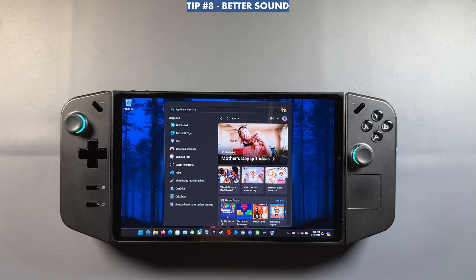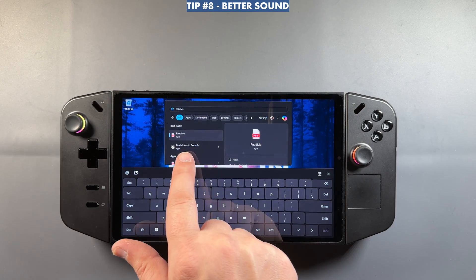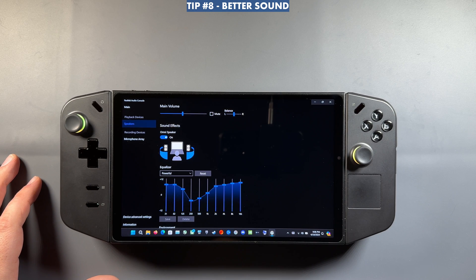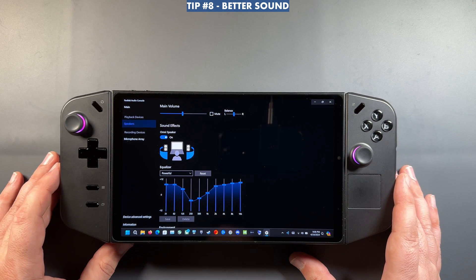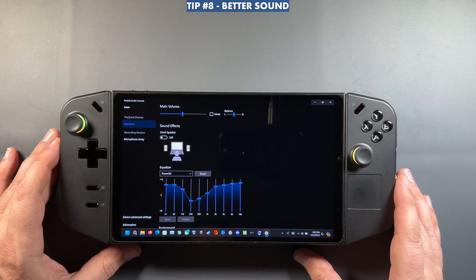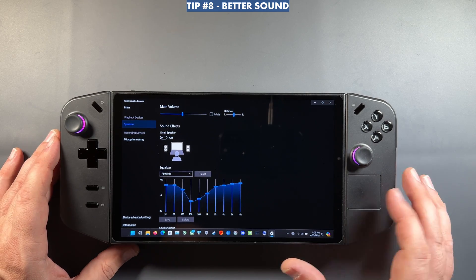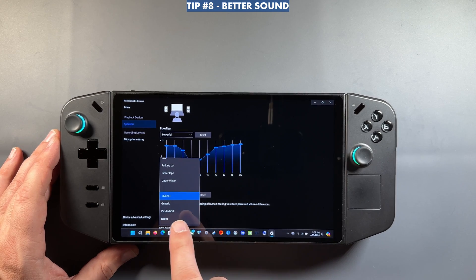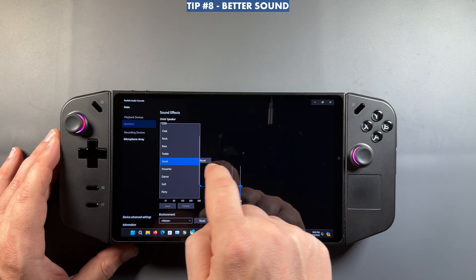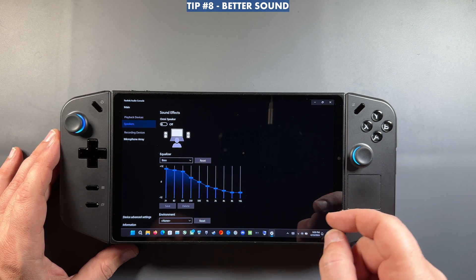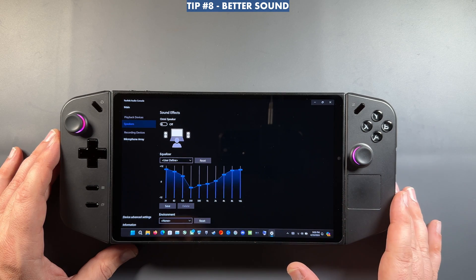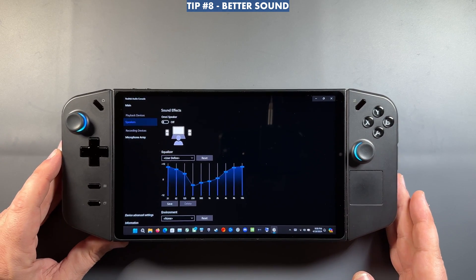For sound, the Legion Go speakers aren't quite as good as competitors but there's a free way to improve them. Search for the Realtek Audio Controls app that comes on the Legion Go, go to Speakers, and you'll find an equalizer with presets. You can toggle Omni Speaker on or off — if you're having sound issues try turning it off — and manually adjust all the sliders while playing audio to tweak the sound to your liking.